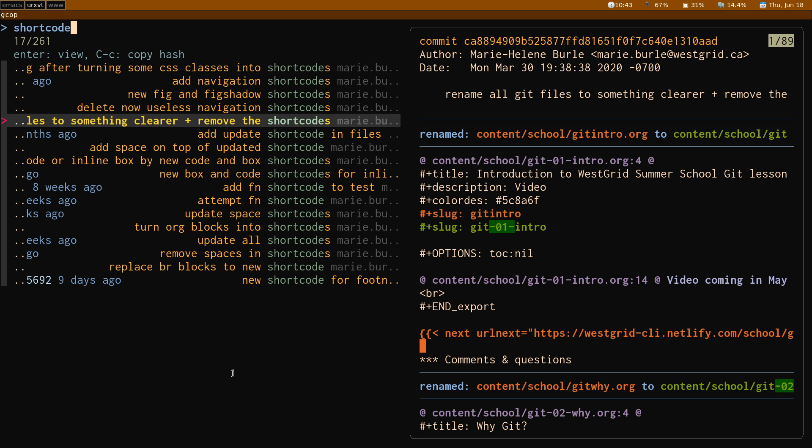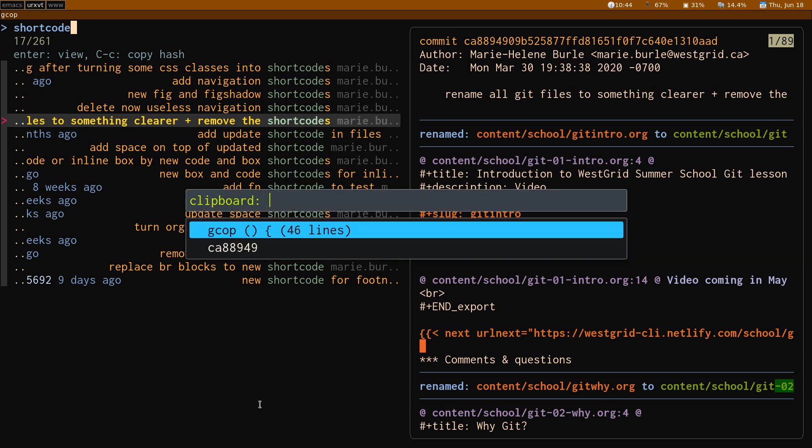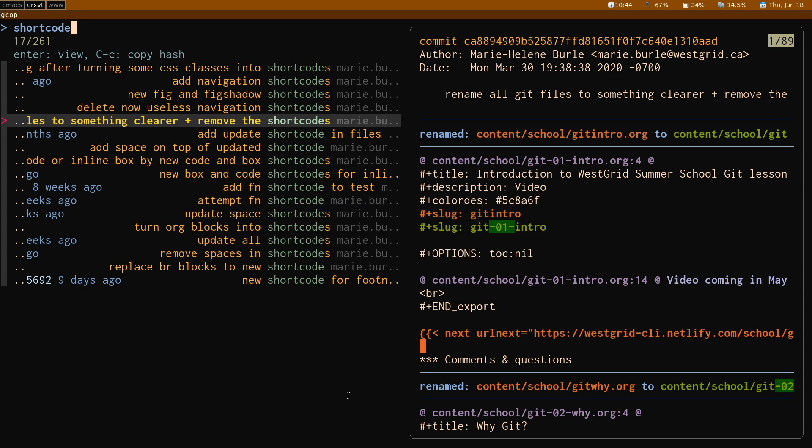And maybe that was the commit that I was interested in, because maybe I want to check out that commit, for instance. Well, CTRL-C to copy the hash. CTRL-C. Now, if I open my clipboard, up, the hash is down there. Great.